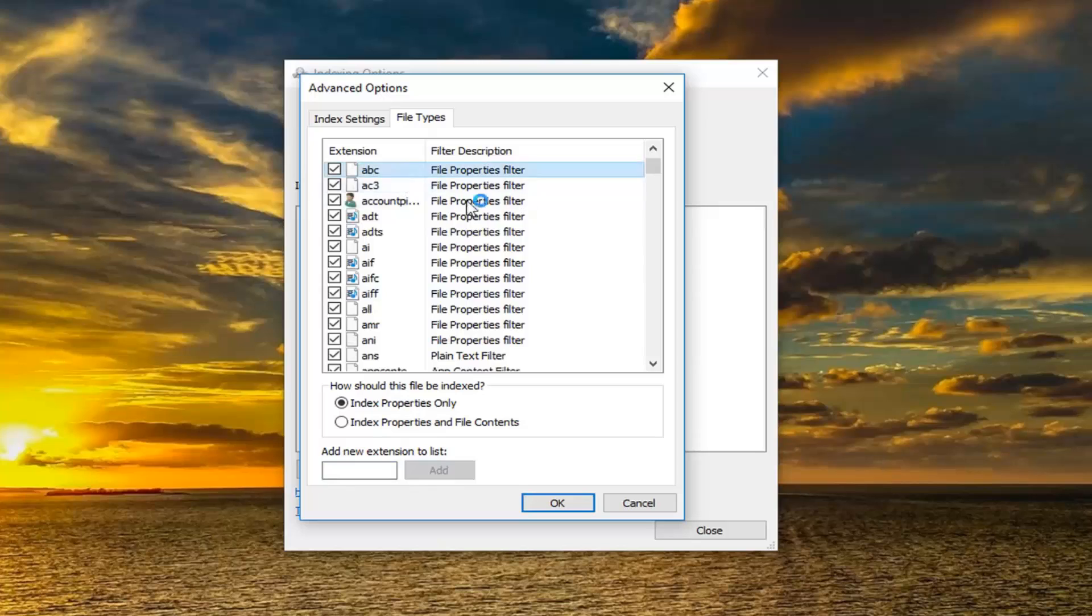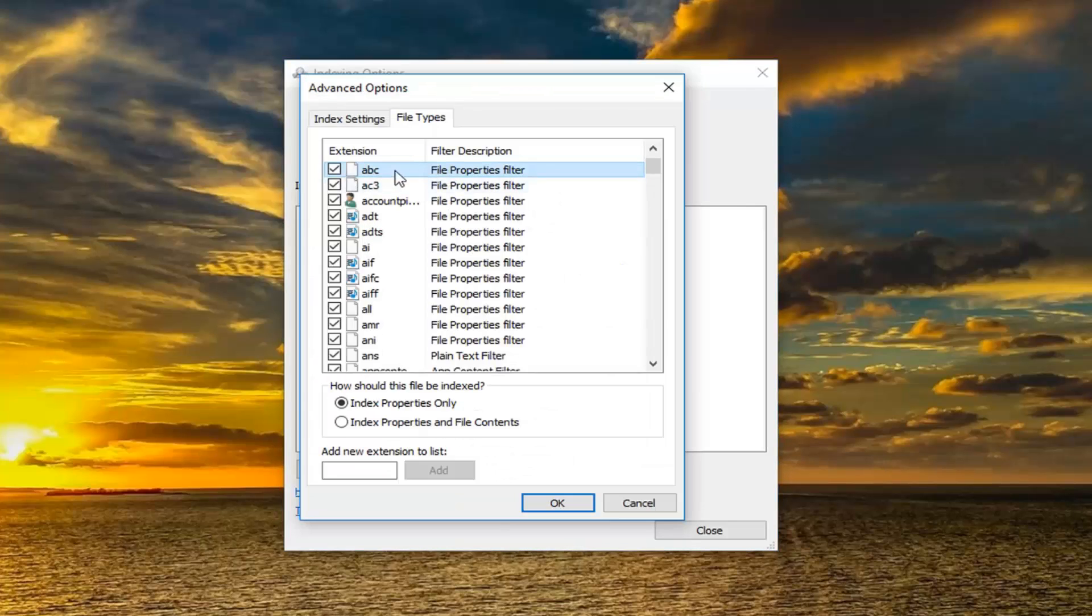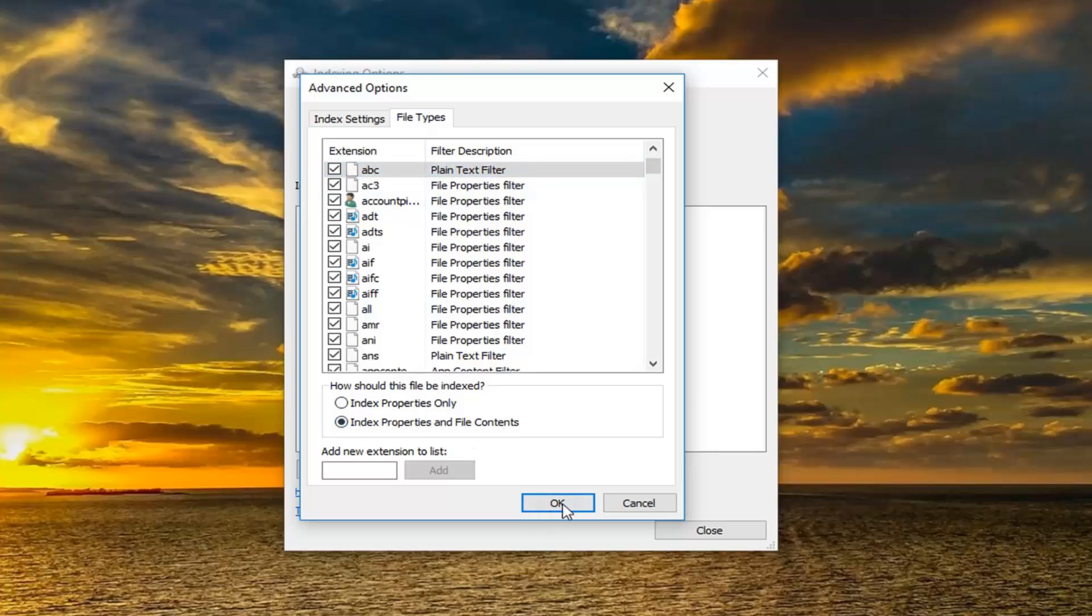Now that you have done that, make sure it's checkmarked. You can see ABC is now our new extension. Now you should select underneath how should this file be indexed. You want to select index properties and file contents. Left click on OK.